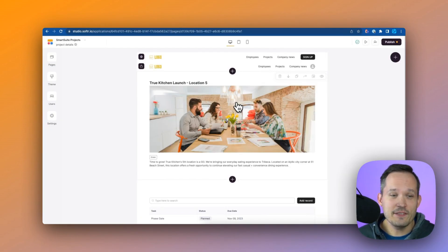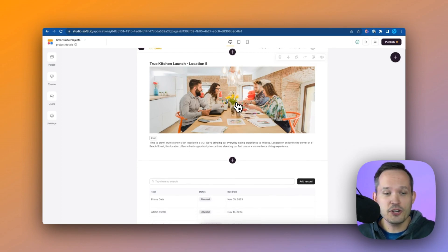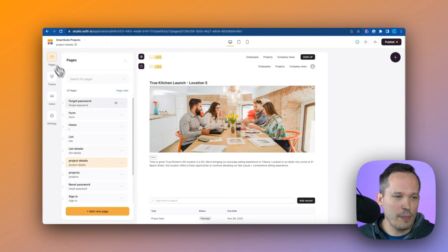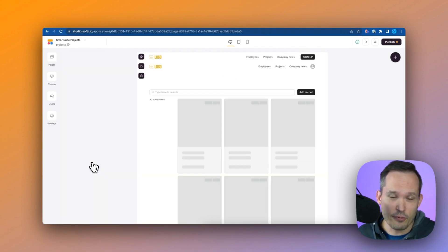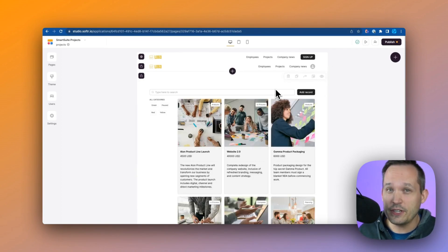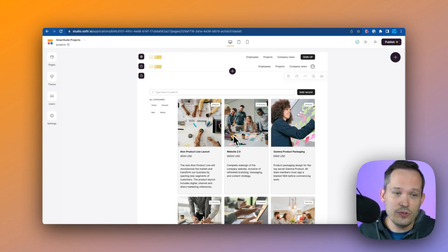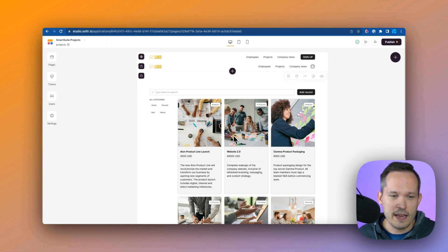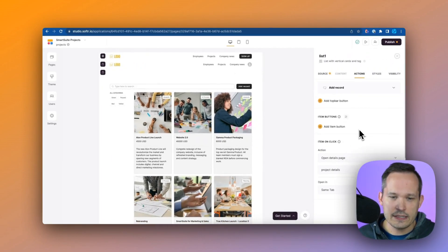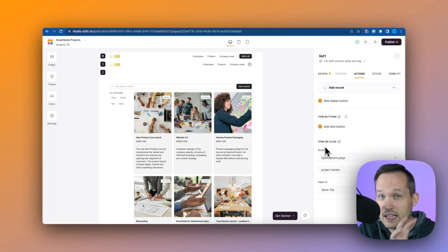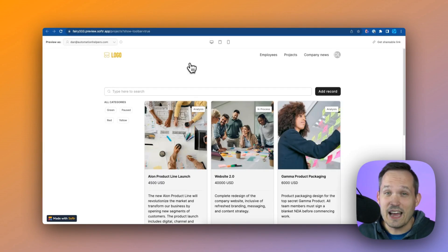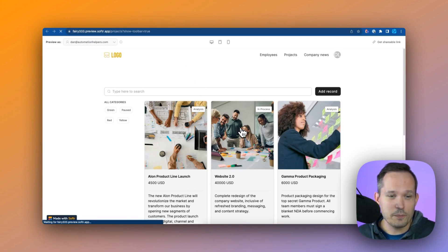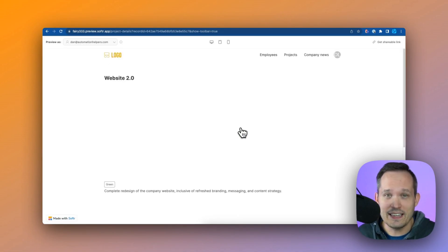One of the cool things I can do is I can even create a project details page where I have some information about the project and then I can see the tasks down below. When we create that details page, if we go back into our projects, our list of projects, what we can do is we can add actions and that's one of the really powerful features about Softr. If when we click on this we want to actually be taken to that projects page, we can click here, we can go to actions and then we can say hey, what happens when we click on this object? Well, we want to open up the details page and then we open that project details. So when we preview this now, we have our list of projects and we can click on that project which then will take us into our project details page.